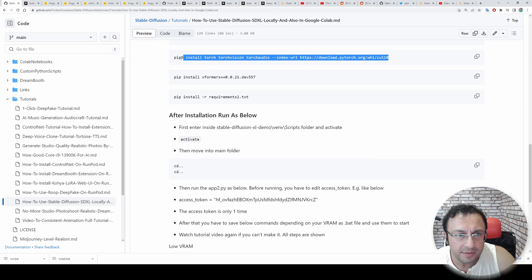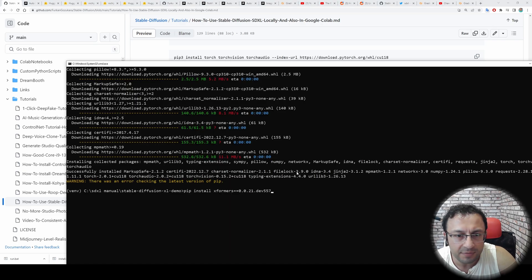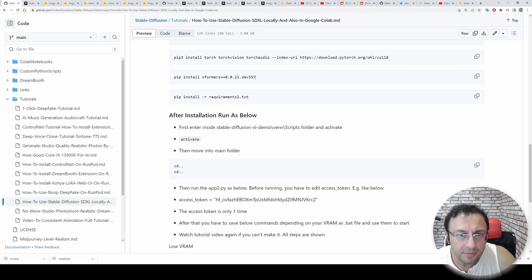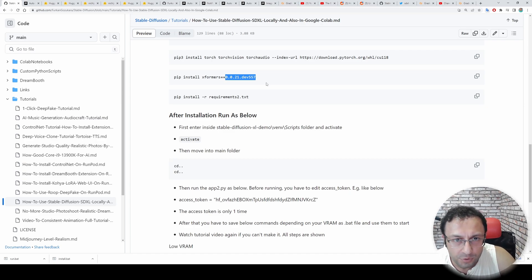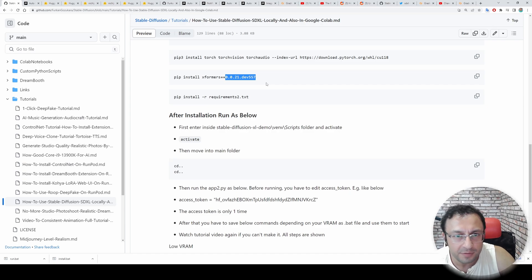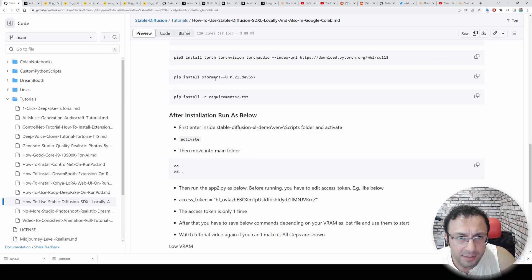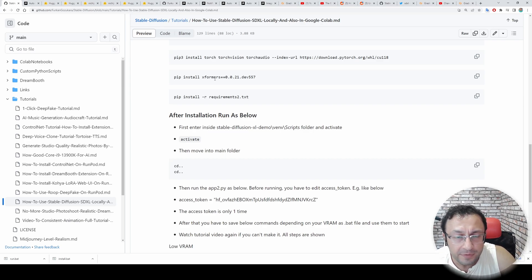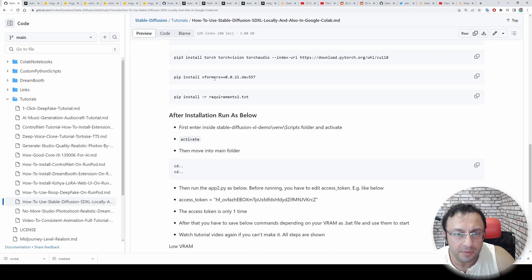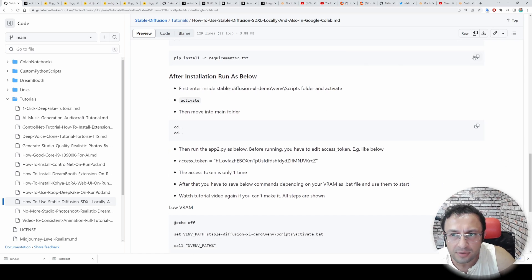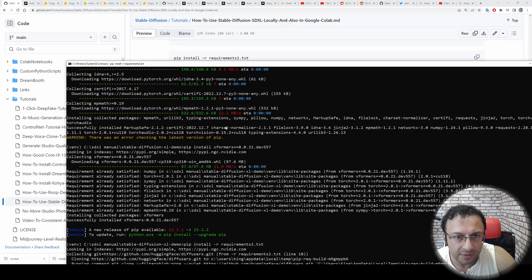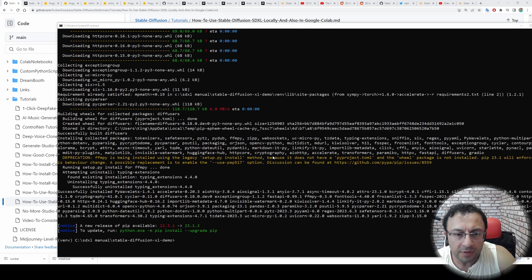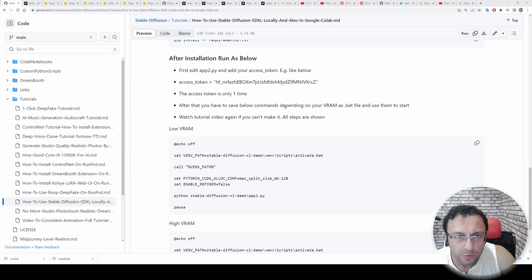But before doing that, let's continue with our manual installation. So the last step we executed was this one. Now we will execute this one. This development version may get outdated when you are watching this video. If it gets, just reply me and I will update the xformers to the latest version. xformers is an optimization library that will speed up our inference and that will lower our VRAM usage. Okay, it is installed. Then we will copy this and execute it here. Manual installation is also completed. So close this window.